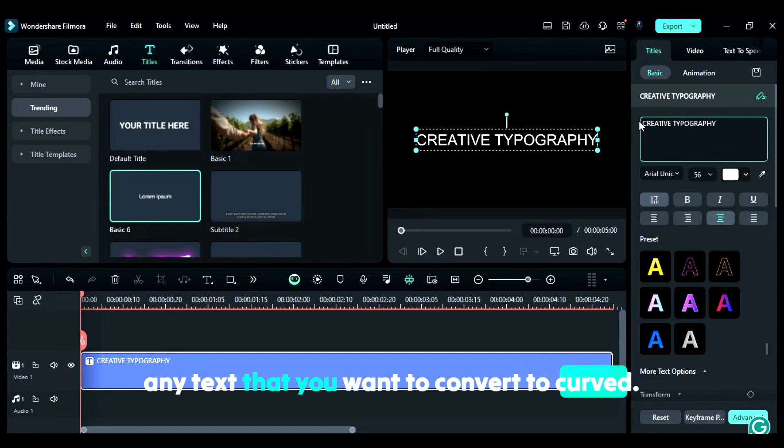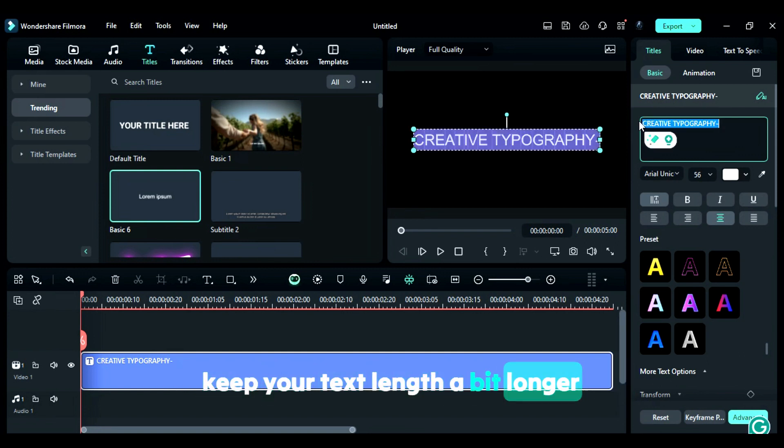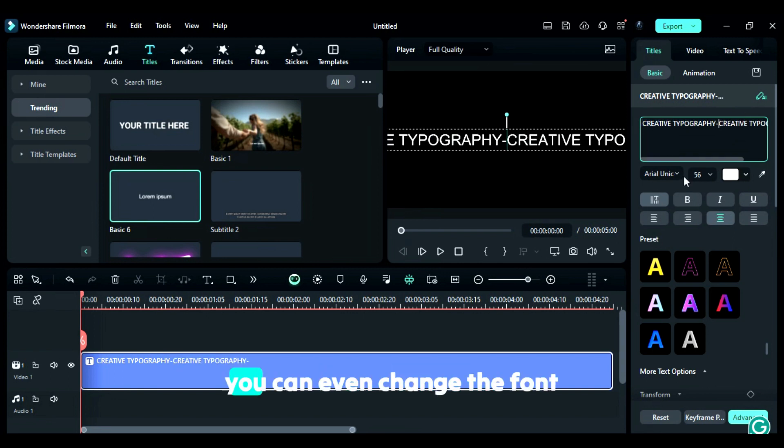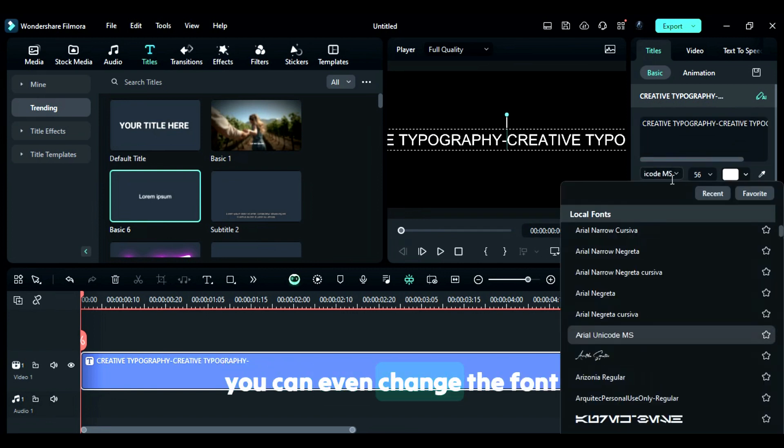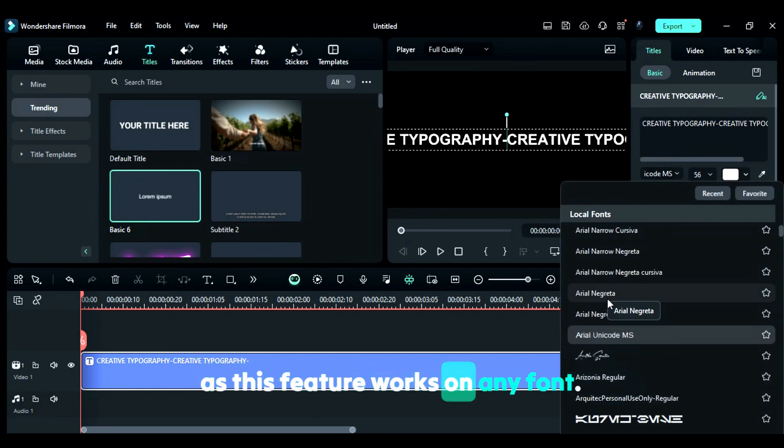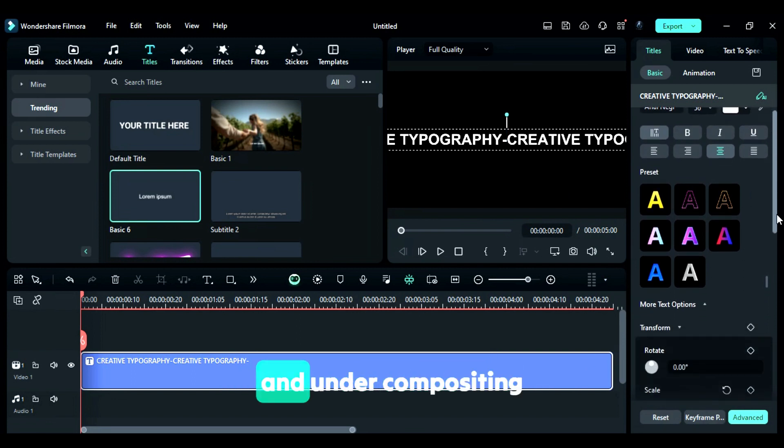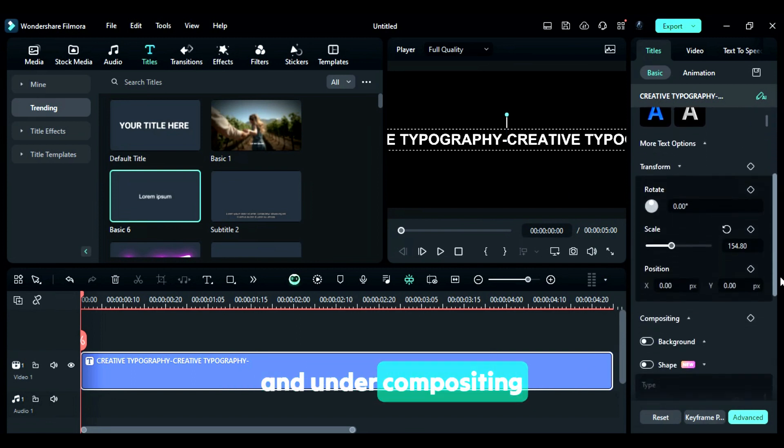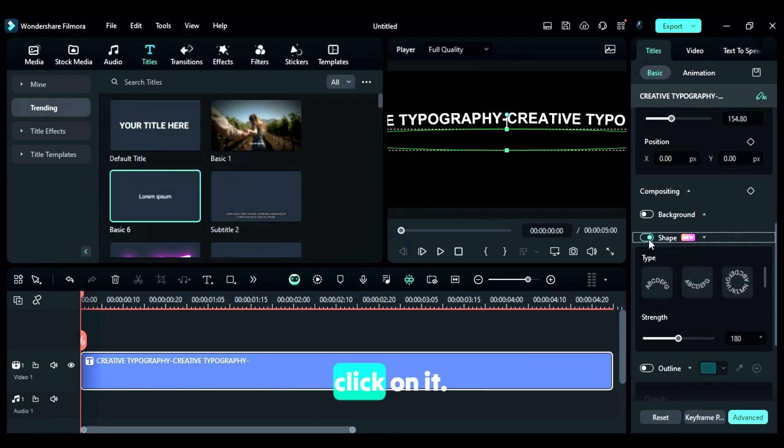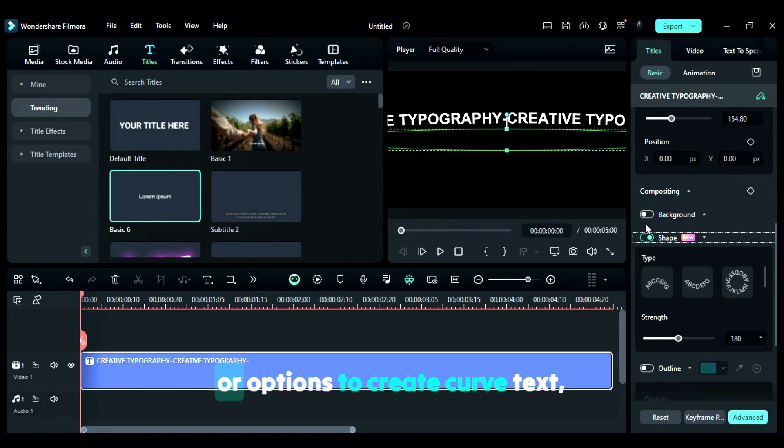To get that appealing curved effect, keep your text length a bit longer. You can even change the font, as this feature works on any font. Then scroll down, and under Compositing, you'll get a new option called Shape. Click on it. Here you'll get four types of presets or options to create curved text.